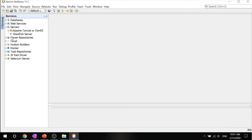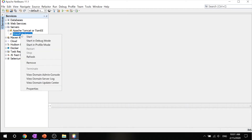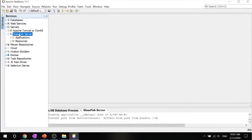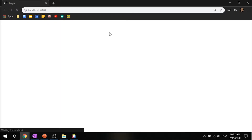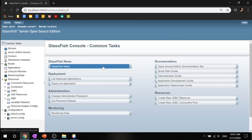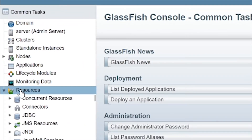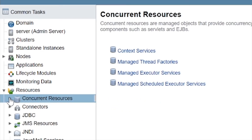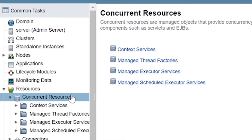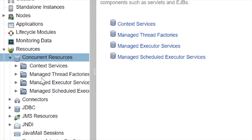Make sure your GlassFish server is up and running. Right-click and go into view domain admin console. That will pop up this page. Once it's done loading up, go into your resources, go into concurrent resources, expand it, and then go into managed executor services.